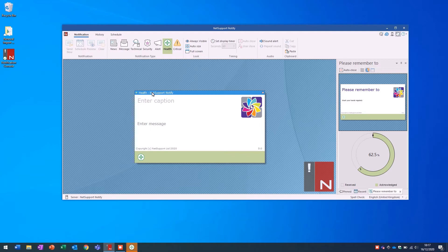At its heart, NetSupport Notify also provides a crystal clear view of all alerts and notifications sent, as well as the evidence and history of acknowledgements from all the users around your organisation.